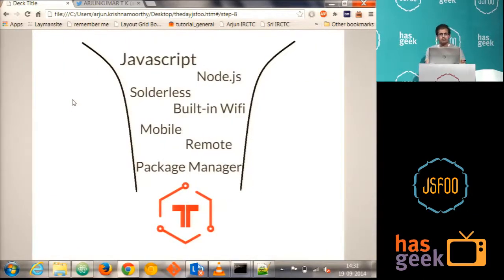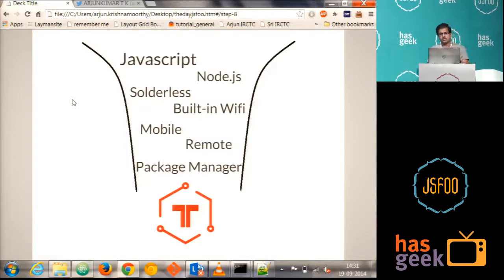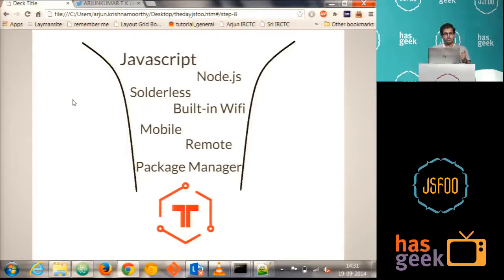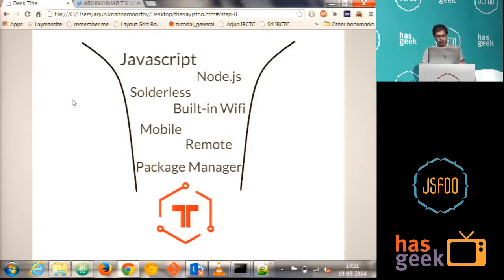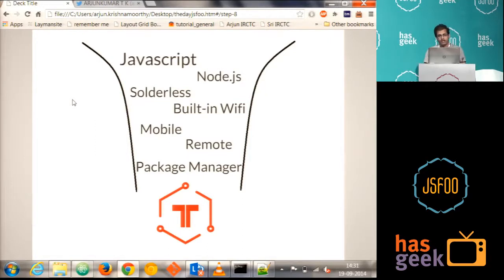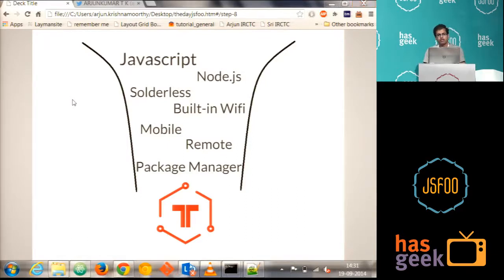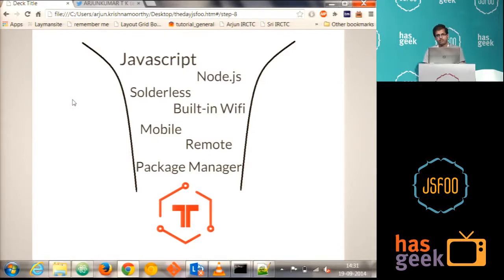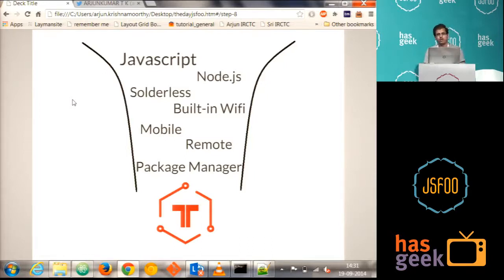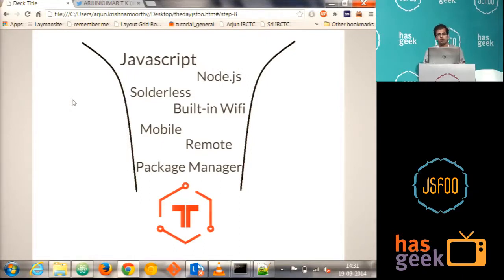And so in summary, what Tessel is: it runs using JavaScript, and it is Node compatible, and to connect to the modules you don't have to solder, you can just use it directly, plug and play, and it has got the built-in Wi-Fi which I said before, and you can do programming remotely, you don't have to connect it if you have got Wi-Fi directly in your laptop and in your Tessel, and even you can use it with your mobile, and finally installing all the packages to the NPM, that's the Package Manager. So it makes our life simple, since we have the web developers, we don't have to learn something new to use Tessel. You can directly use it how you normally do your programming.